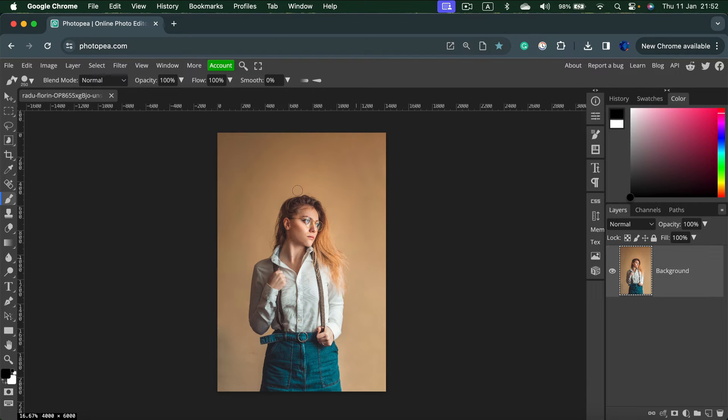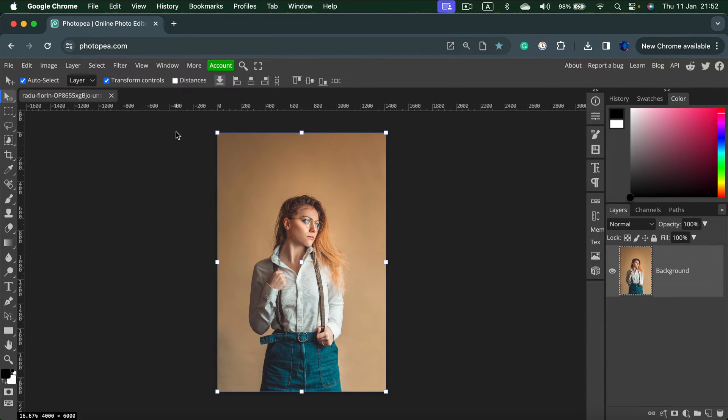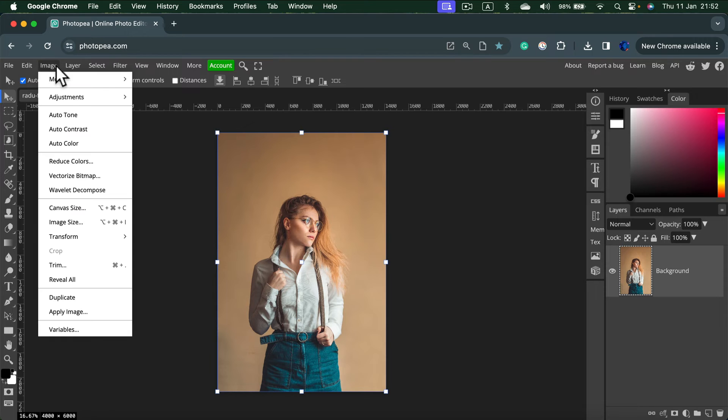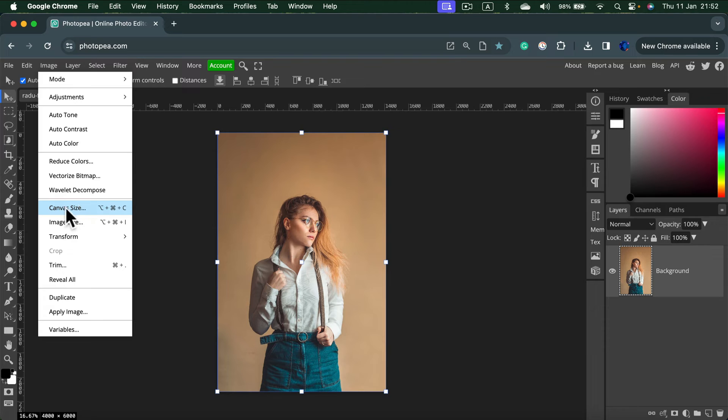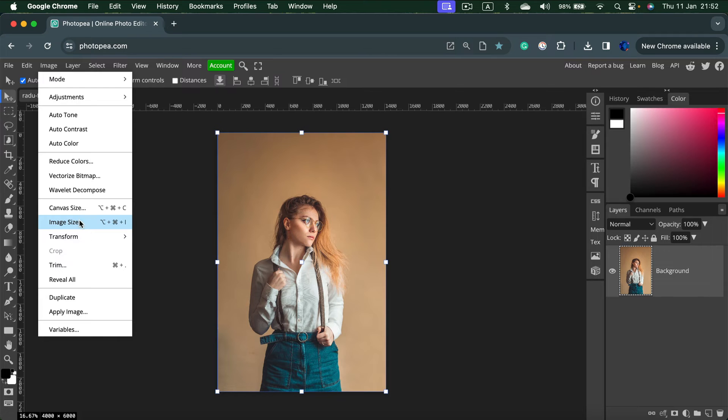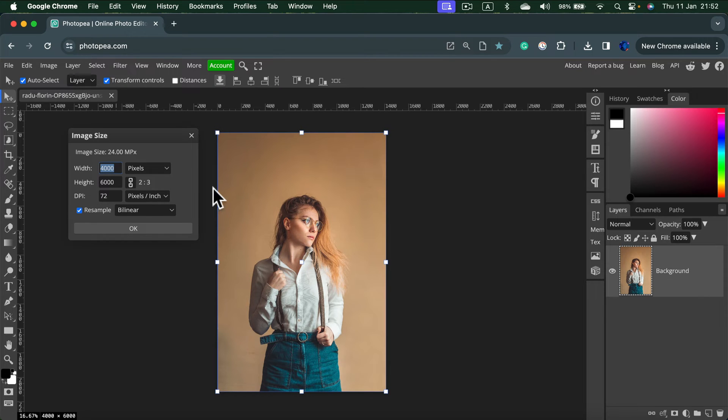Here's your image and now we can simply go to the image menu at the very top. From here we got two options. One is canvas size and one is image size. Let's hit image size first and from here you can see the exact size of your image.